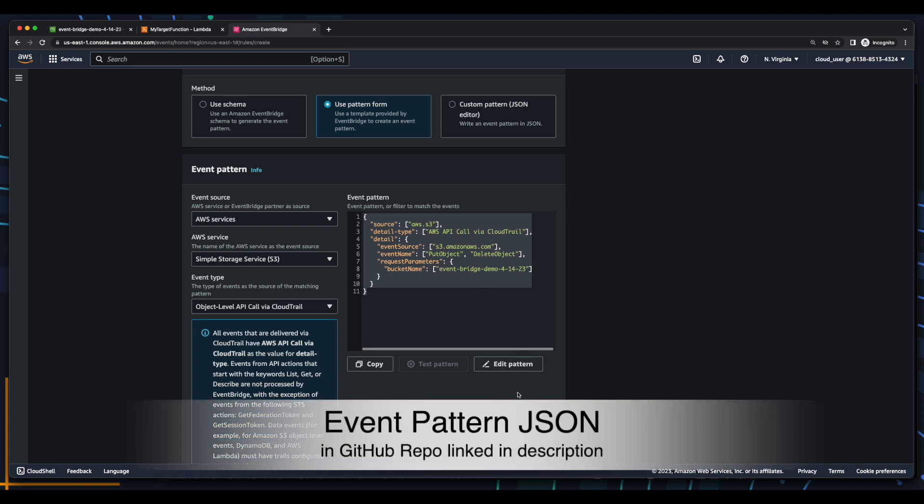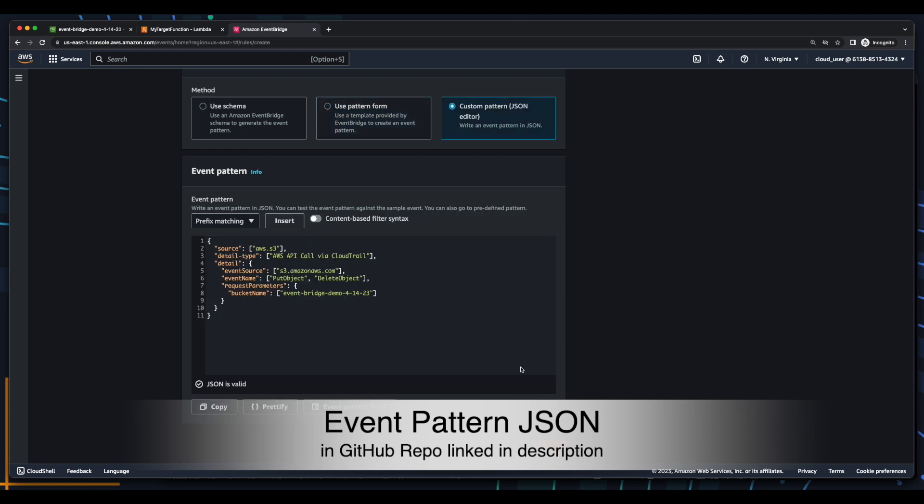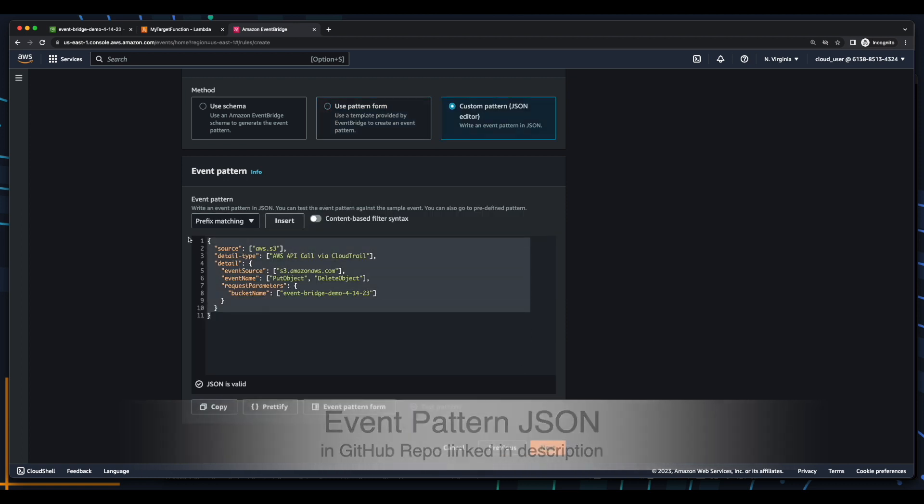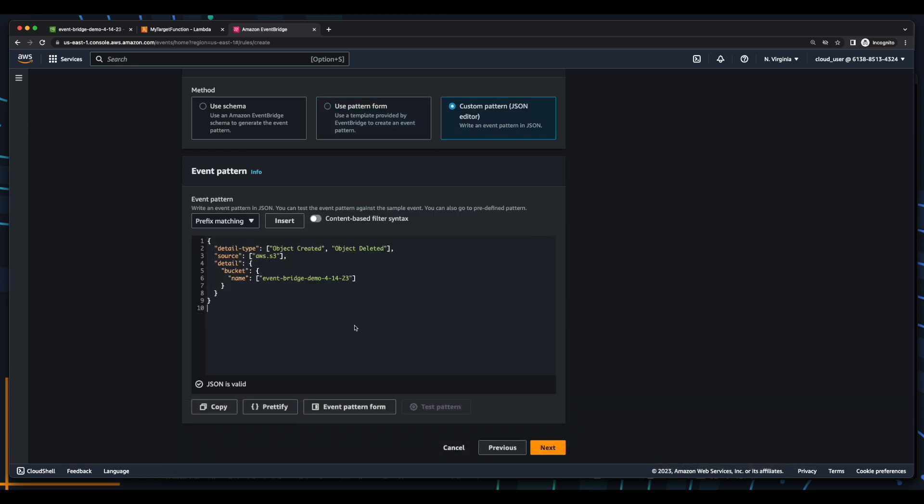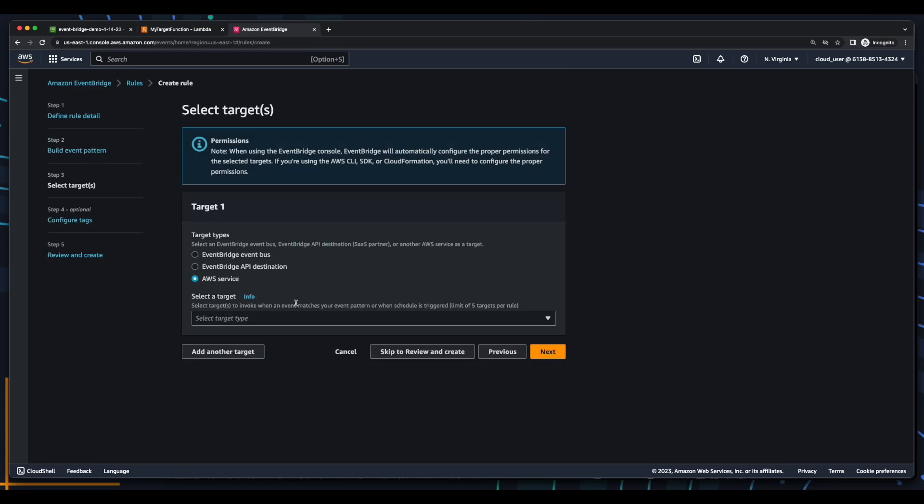However, I'm going to click to edit the pattern and replace it with this JSON pattern, which has a detail type for object created and object deleted. Its source is AWS S3, and the detail for the bucket name is the name of the bucket I created earlier. Now, I'll click Next and select the target.